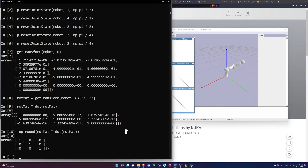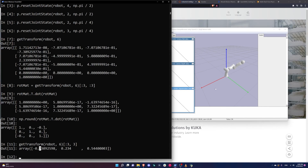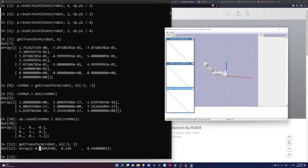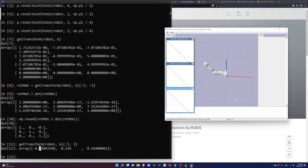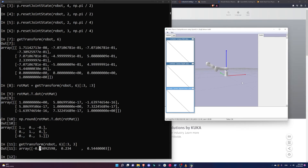I call resetJointState for joint 1 at 90 degrees — it rotates everything above it. I can do the same for any index, like indices 2, 3, 4 with different angles. Using getTransform on the last joint, I get a valid rotation matrix — I can verify by computing the transpose times the matrix to get the identity. The translation gives the end effector position: x is about -0.7, y is about 0.23, z is about 0.5, which roughly matches what I see in the GUI.